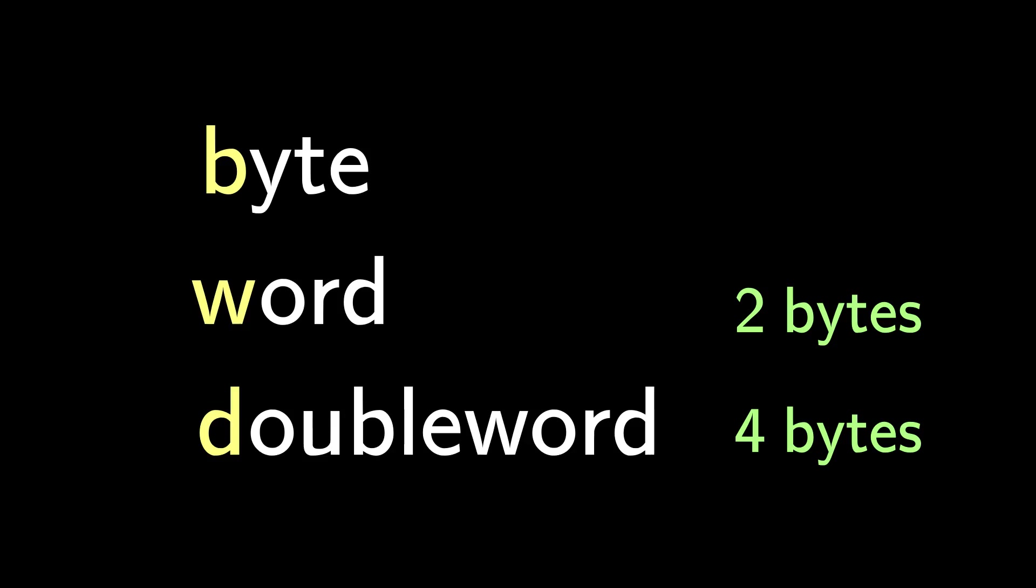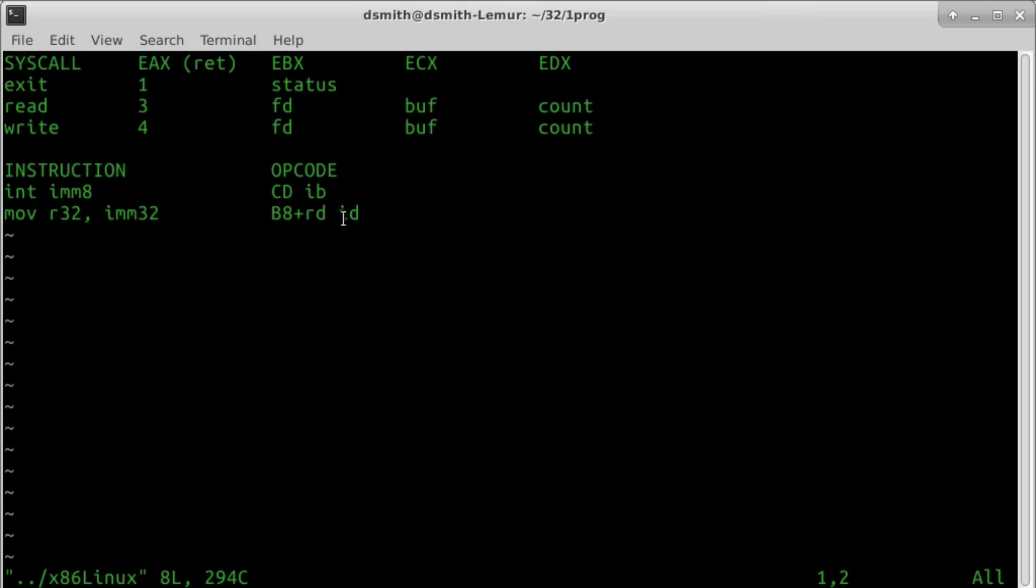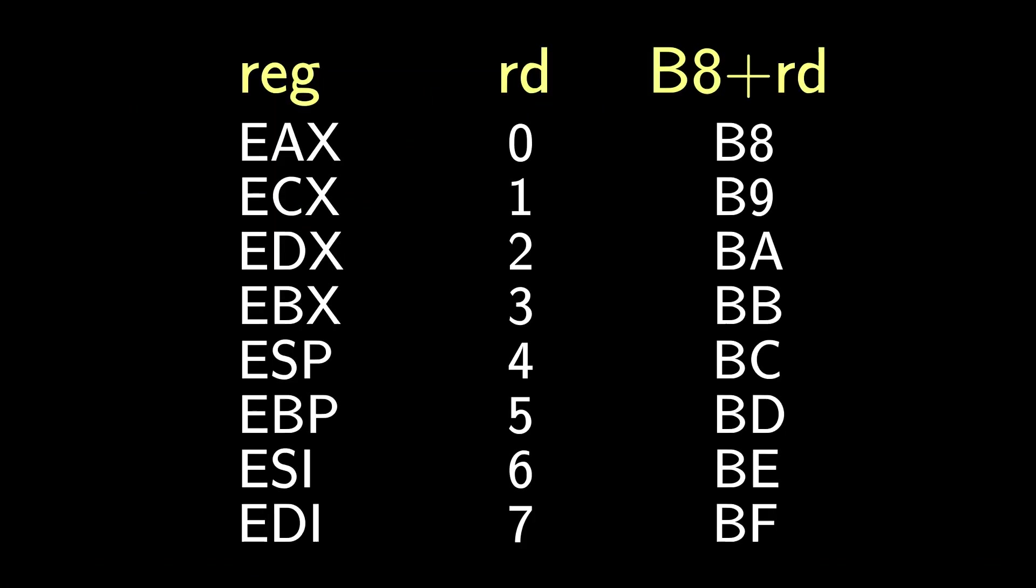ID stands for immediate double word. When we move data into a register, we need to say which register. Plus RD means we specify a double word register by adding a small offset value to the given byte. Register EAX has offset 0, so for EAX, B8 plus RD is B8. Register ECX has offset 1, so for ECX, B8 plus RD is B9, and so on.